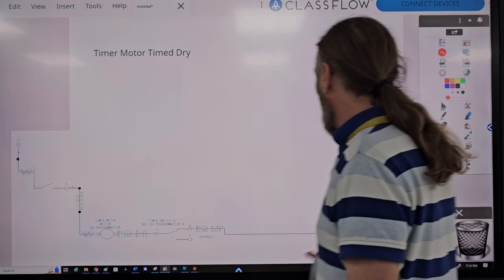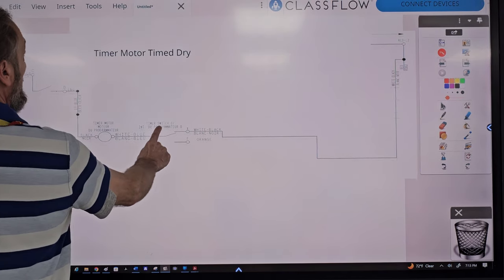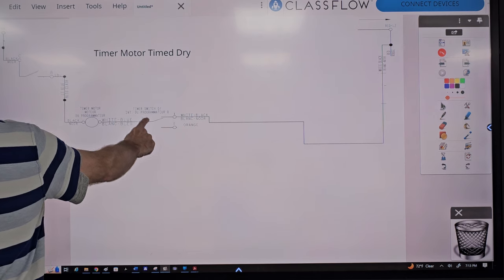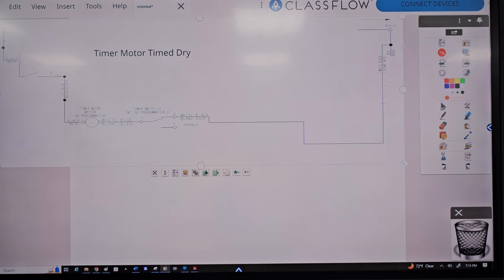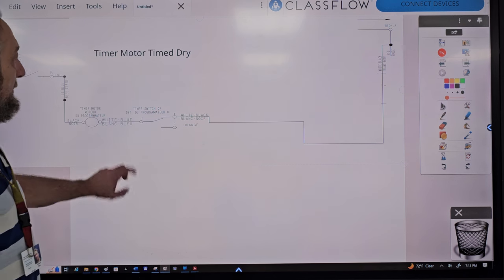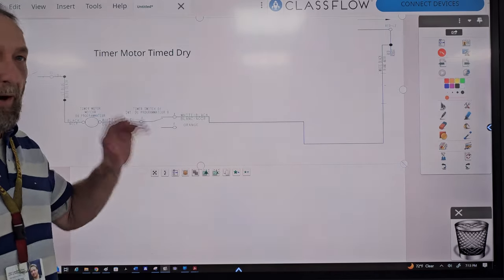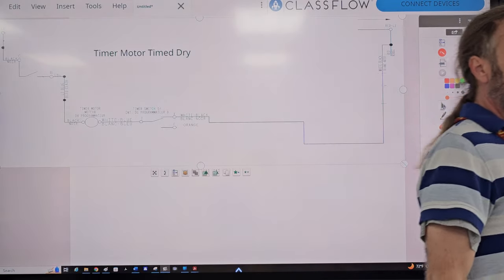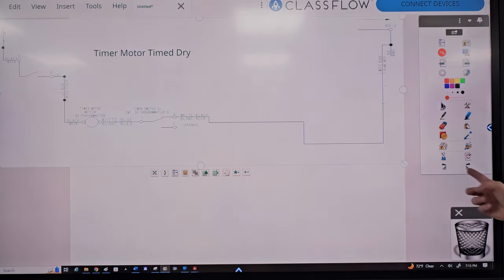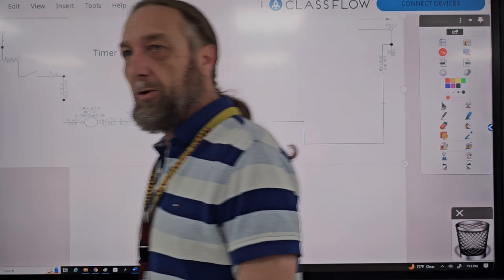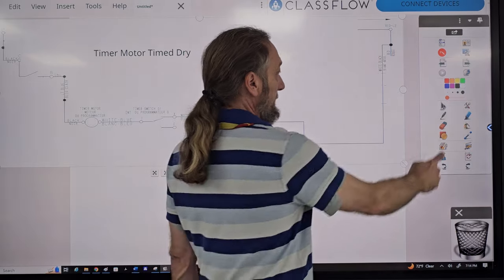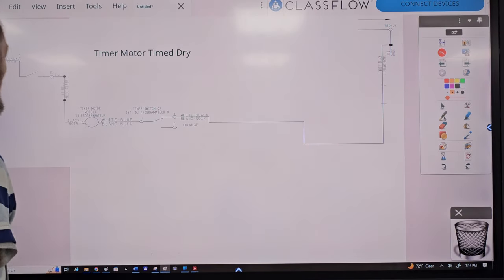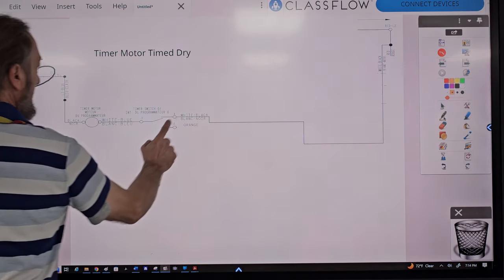The timer motor has two possible circuits. In Time Drive, the timer switch is closed T to X. In Automatic Drive, it's closed T to F. For Time Drive, how many controls are in series with the timer motor? Two: C to B and T to X.